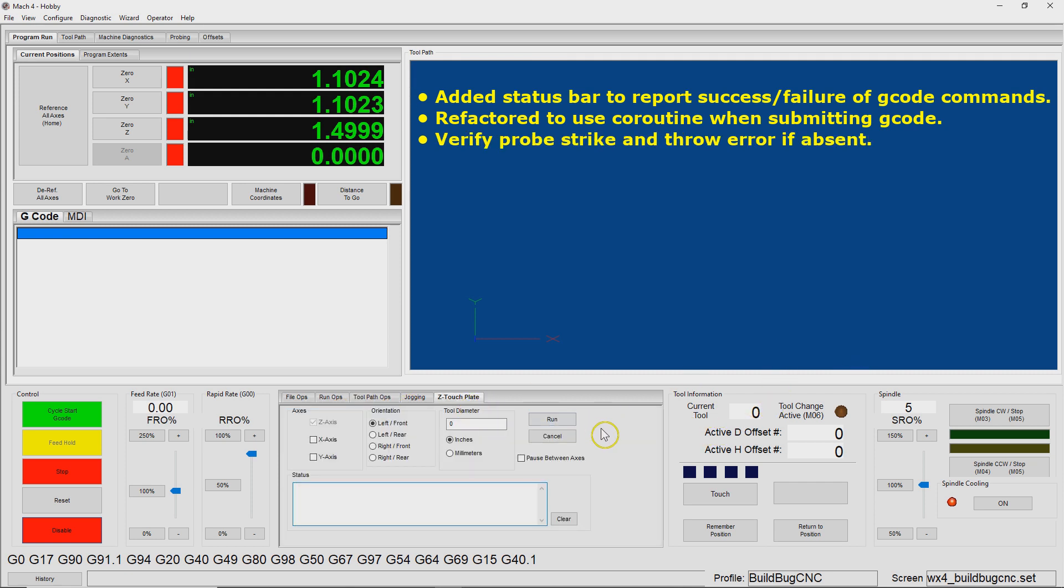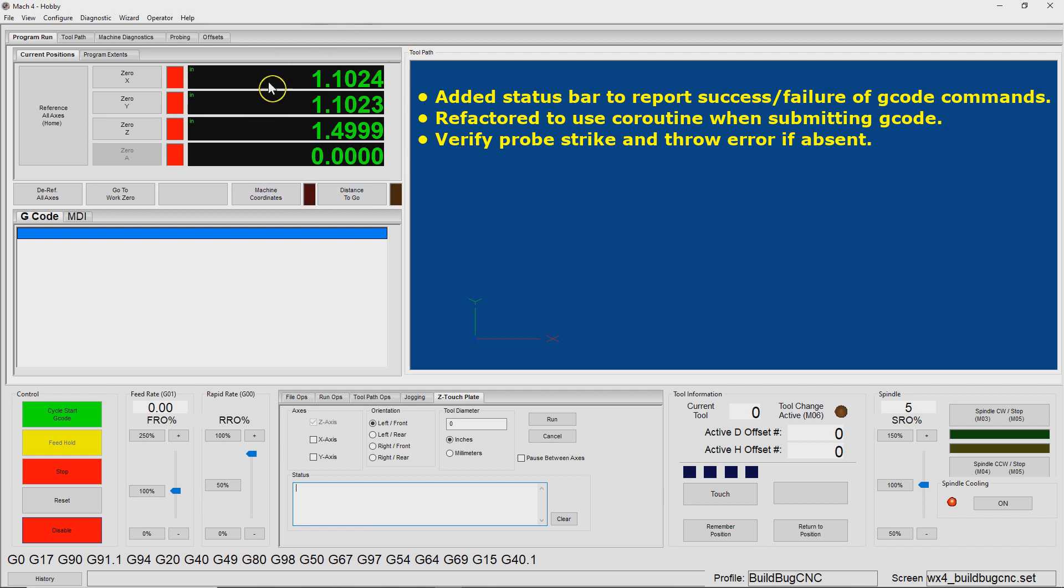And then the other major thing I did was I added code to verify that the probe actually strikes. I'll demo that a little bit later in the case where the probe fails to strike. In the previous version, you could do that and essentially it would set the work coordinates, even though the probe never touched. And so that's not ideal. So I changed that.